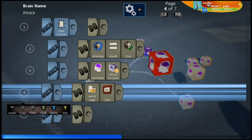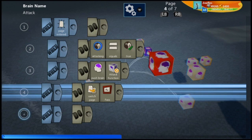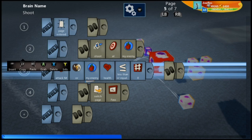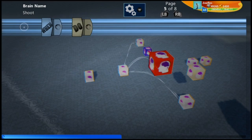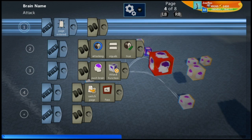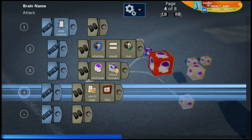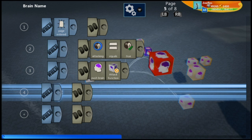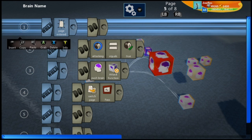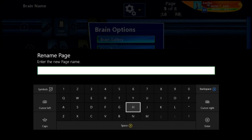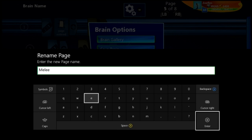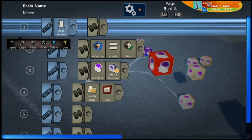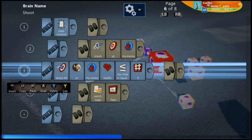We're going to make a new page — insert page — and we're going to copy all of this. This will be our melee page. We'll rename this page 'Melee'. So what was our attack page before is now our melee page. We have a Melee page and we have a Shoot page.